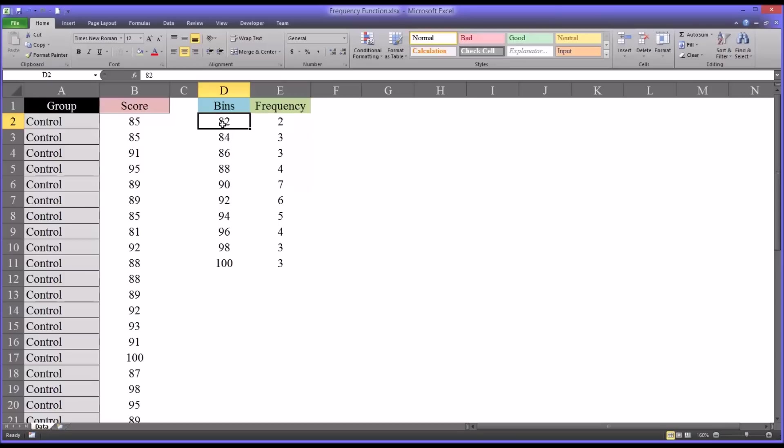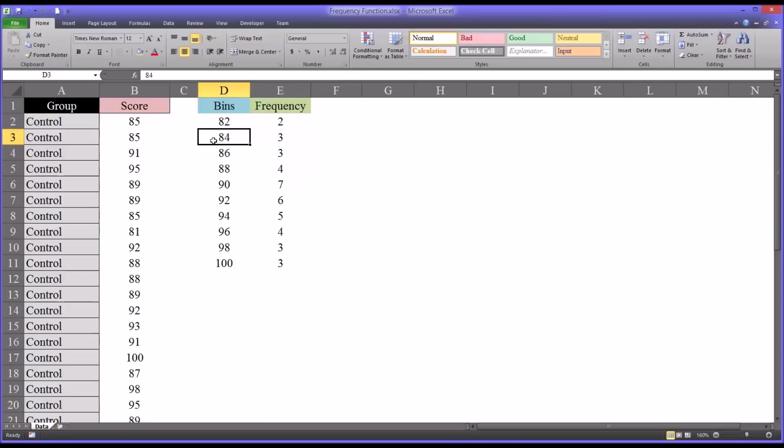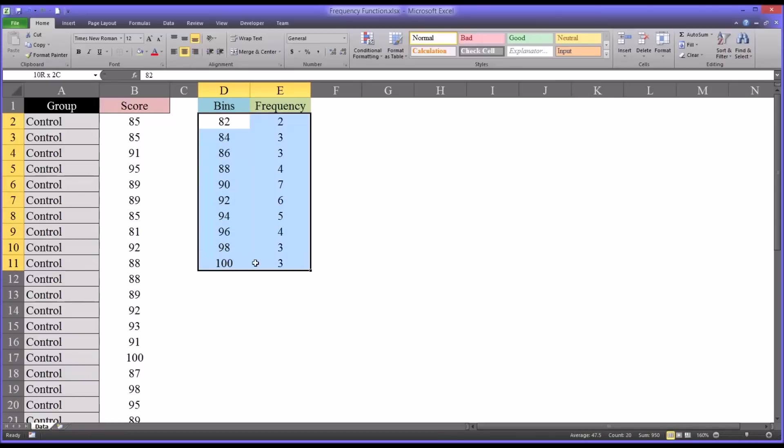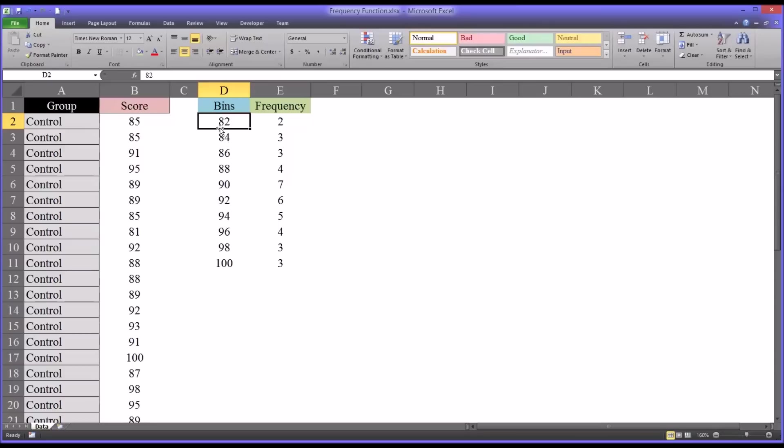So this is the value 80, 81, and 82. Those three values occur two times, and the value 83, 84 occurs three times, and so on. That's how you read this table looking at bins - you have to consider it's up to this value.